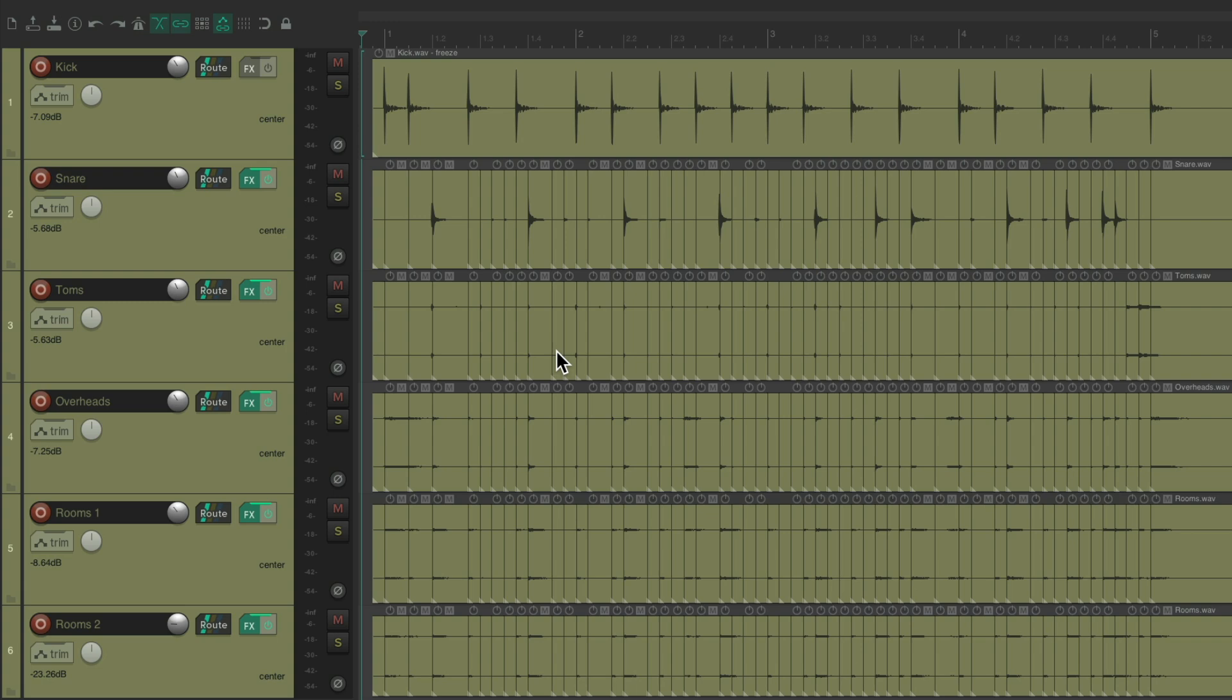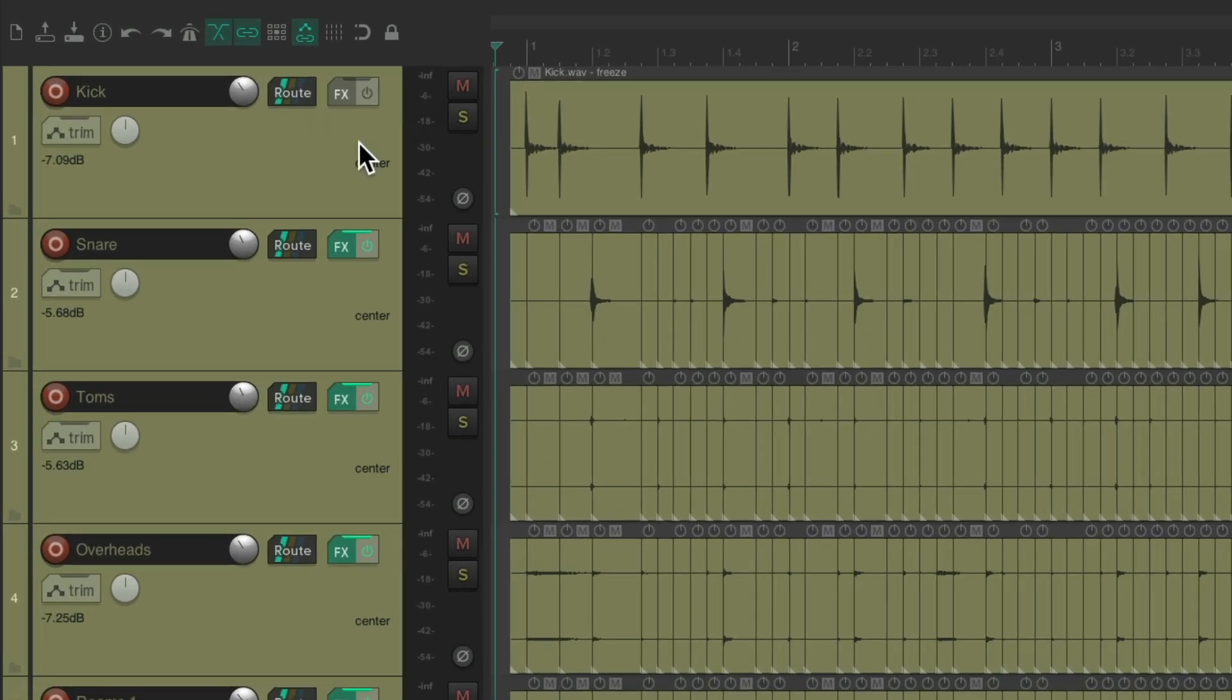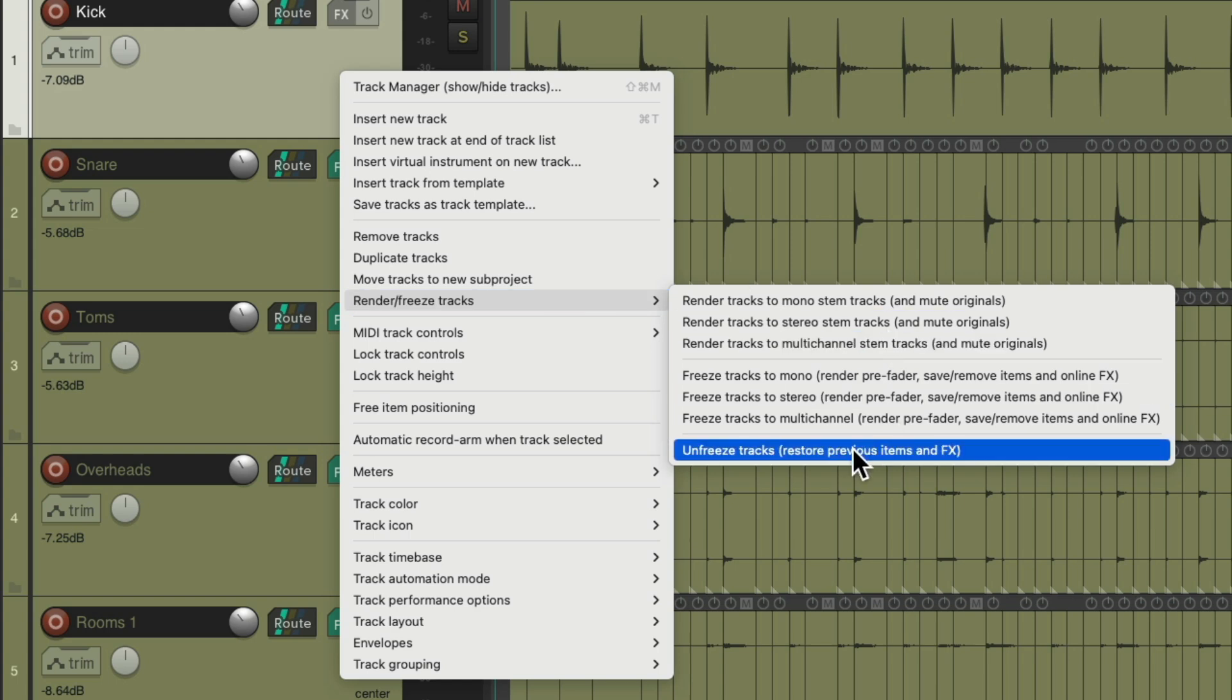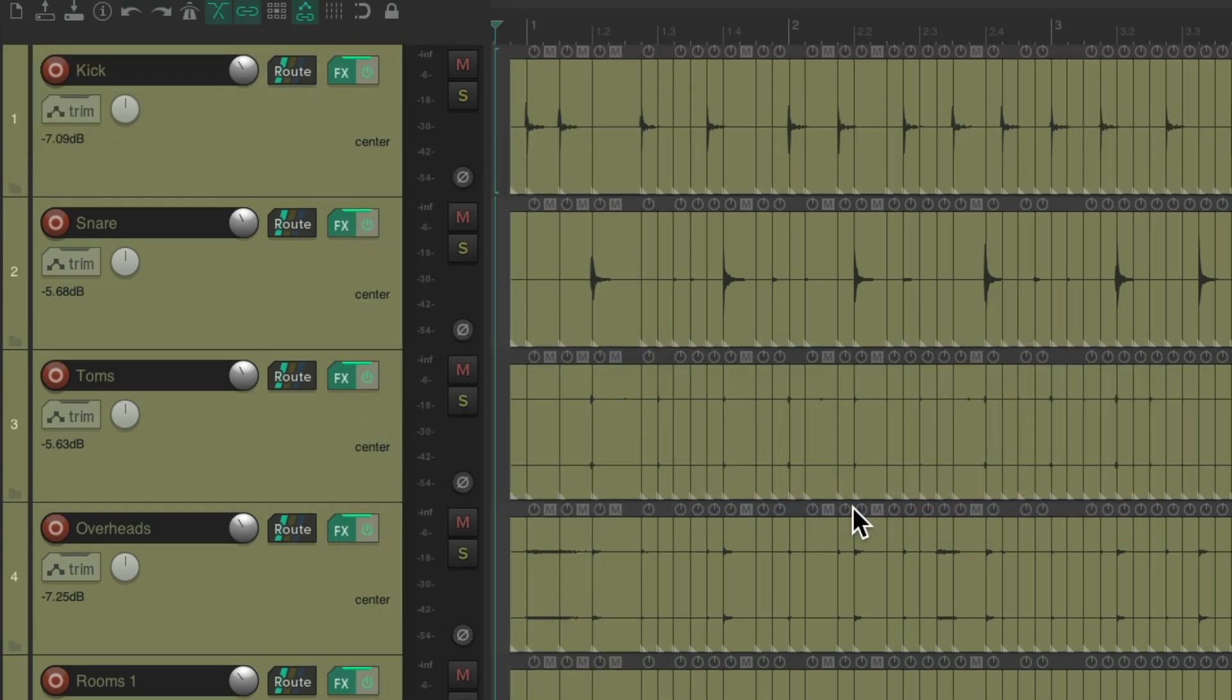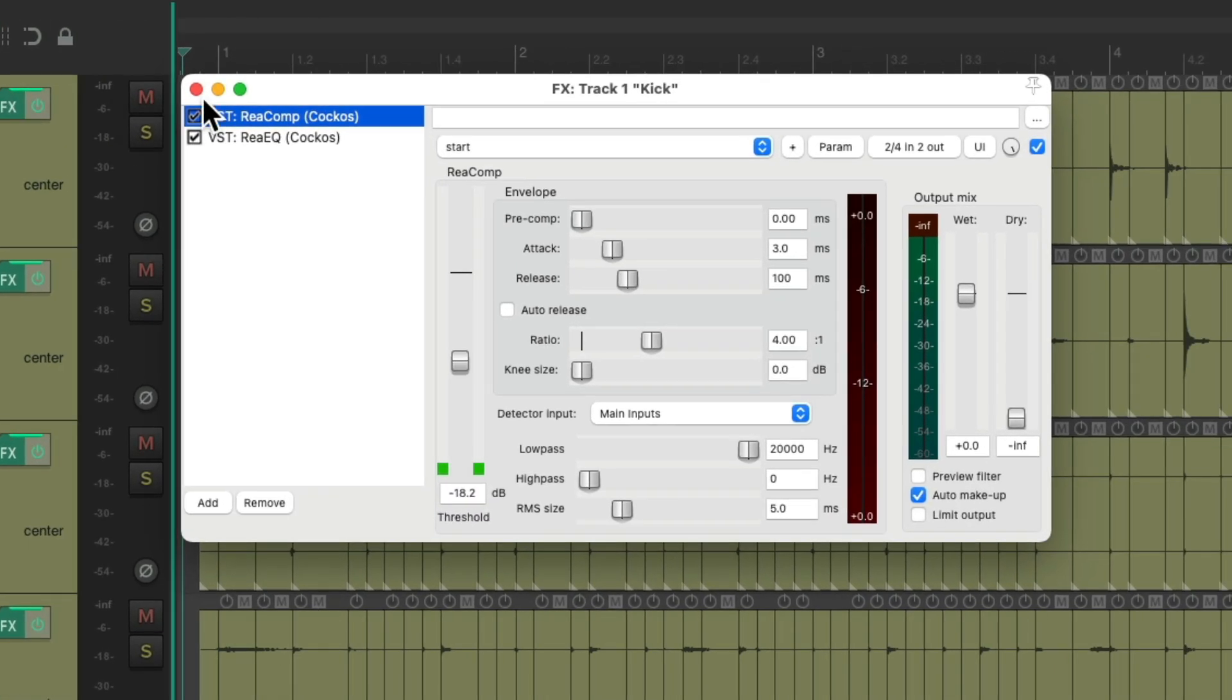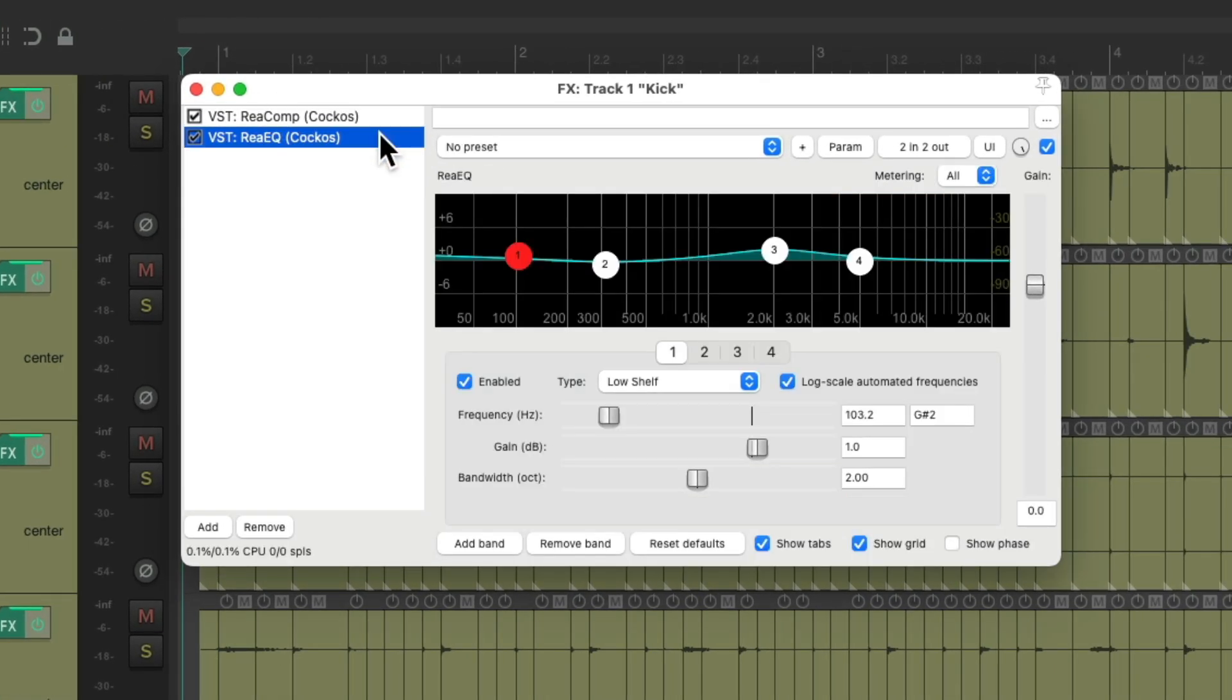But notice, if we go to our effects on the kick, there's no effects on that track. And if we unfreeze the track, right click, unfreeze tracks, we could see I had effects on this track. I had a compressor and an EQ on our kick.